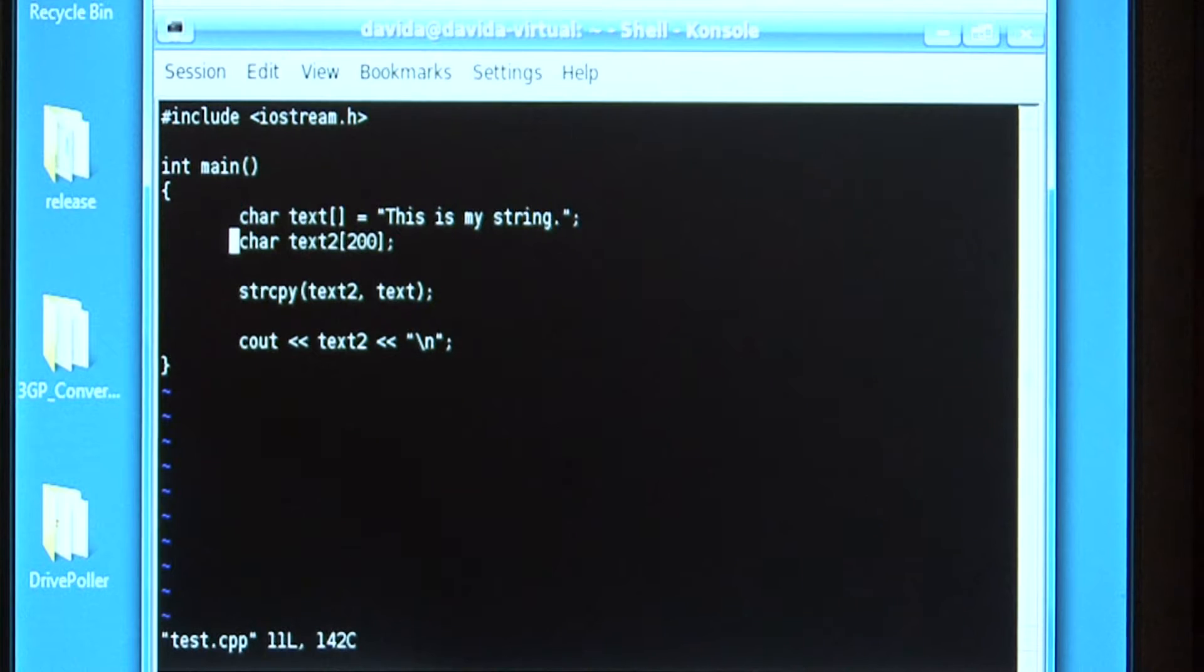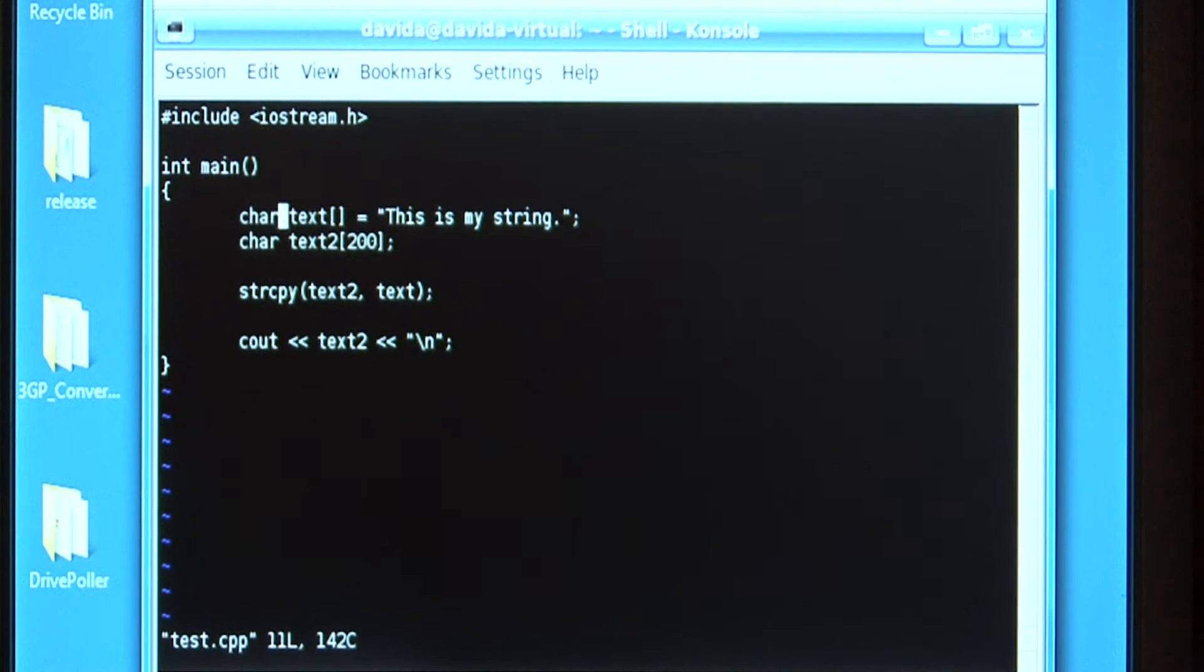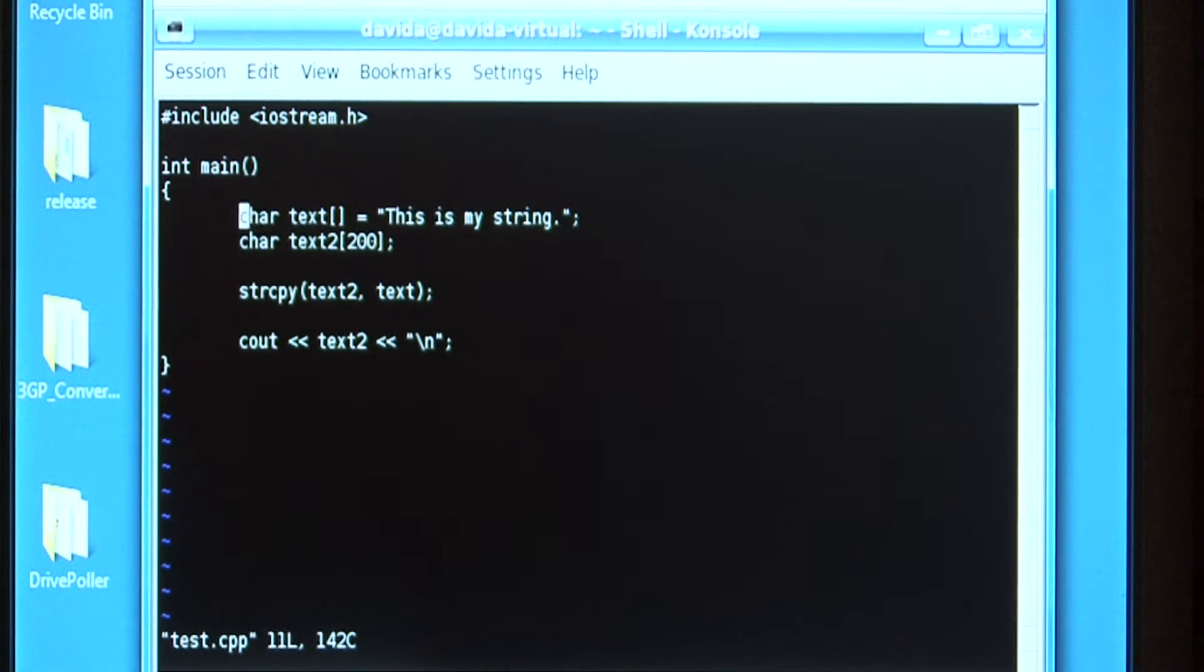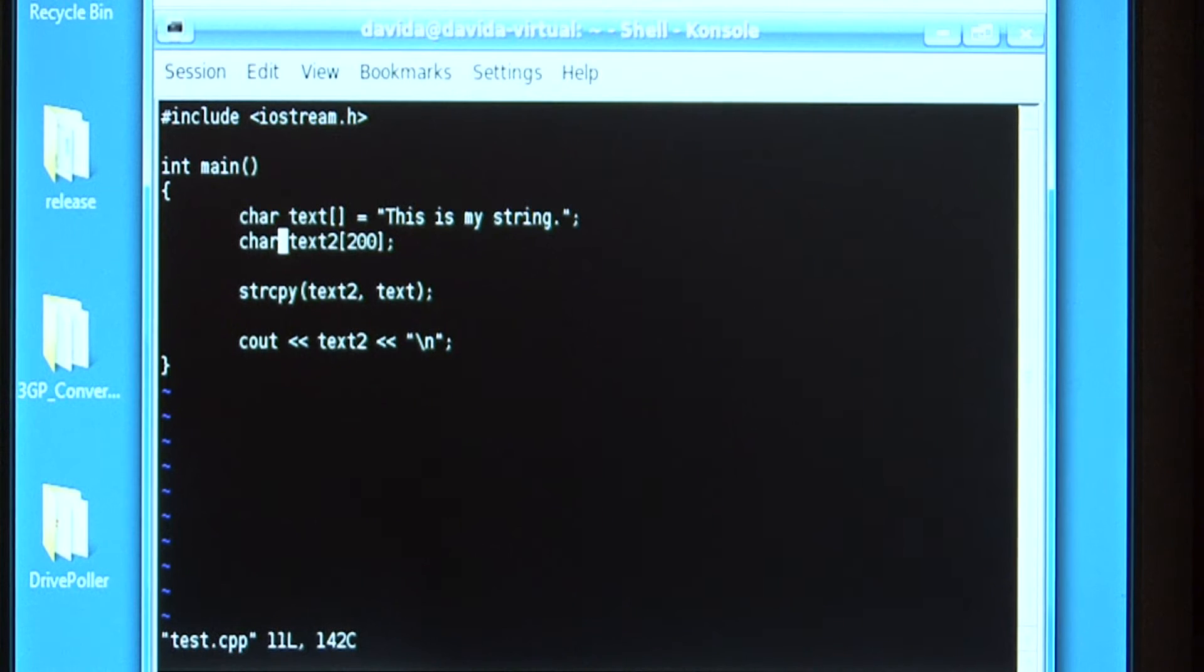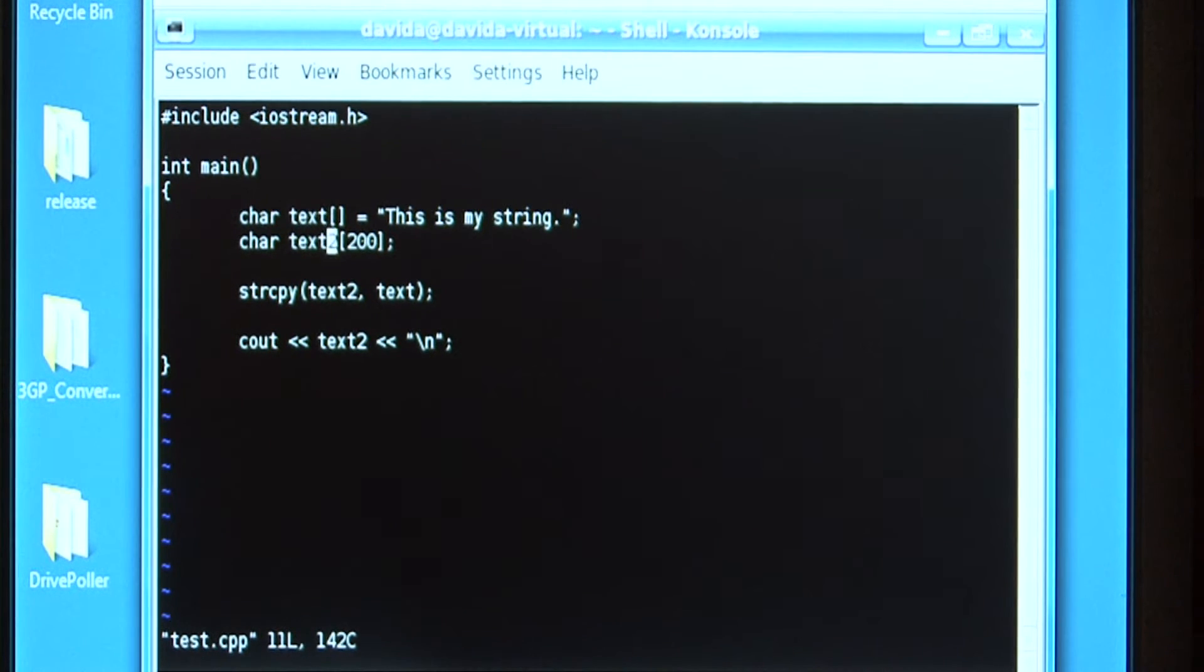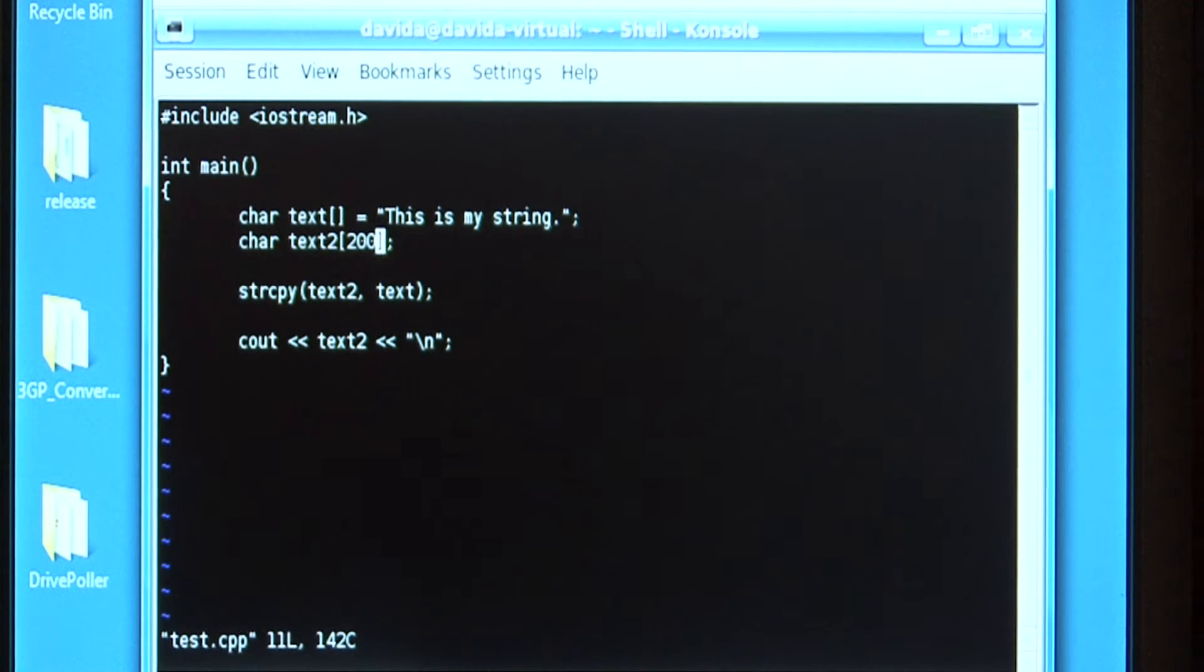I create two variables. The first one is text and it's a collection of char characters and I'm assigning it the value, this is my string. The next one is an array of char characters, text2 that can hold up to 200 characters.